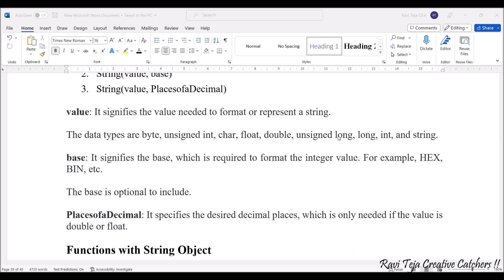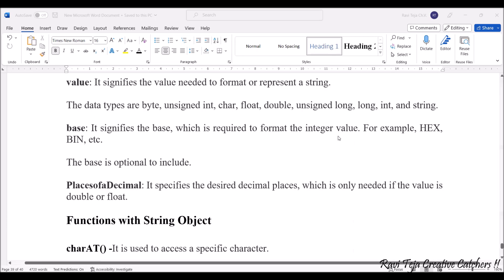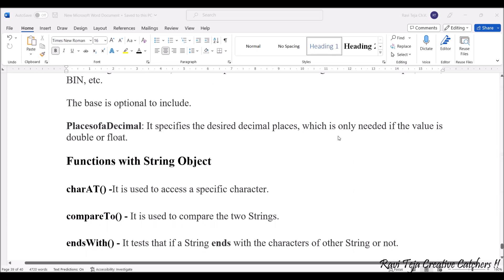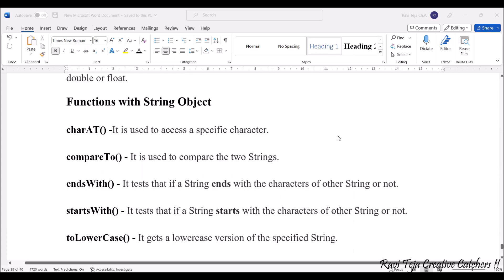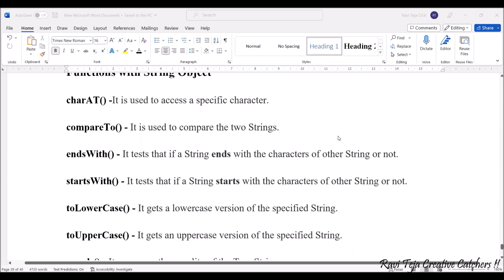Coming to the functions of a string object, we have many functions. Some of the main functions are: charAt() - it is used to access a specific character; compareTo() - it is used to compare two strings; endsWith() - it tests if a string ends with the character of other string or not.